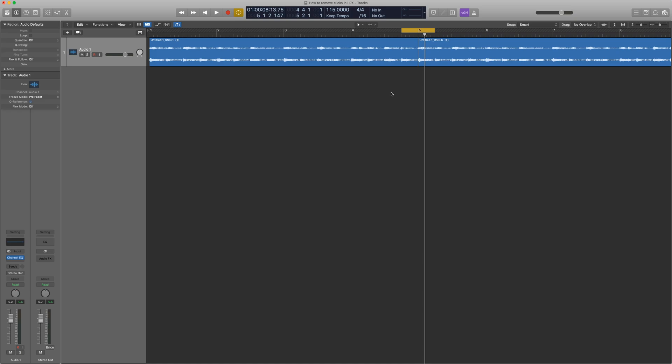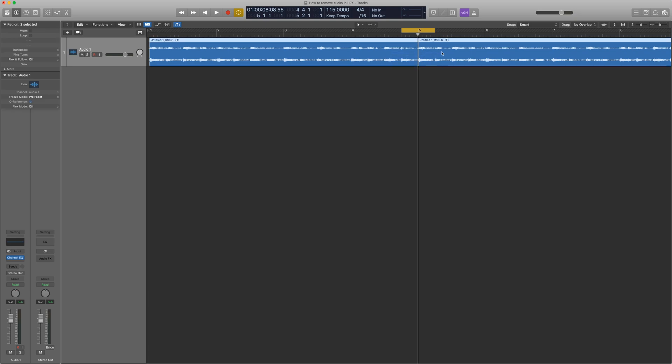Since we know that's what it is, we can look for that in the file waveform, in the samples itself. Once we identify it, we can smooth it out to get rid of it. Since we want to look right at this transition point, I'm going to join these two audio files to a single file.